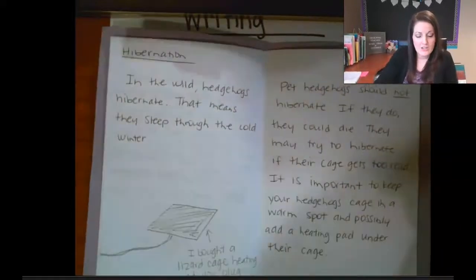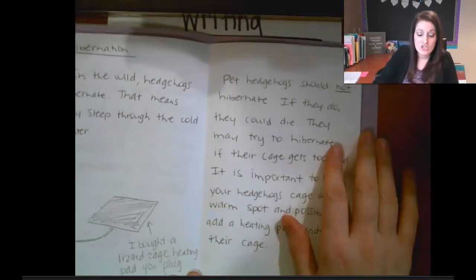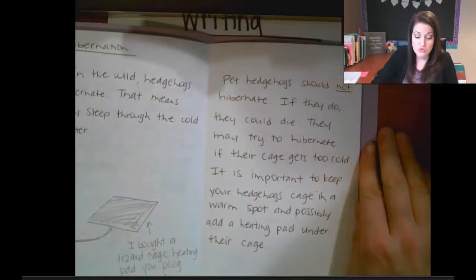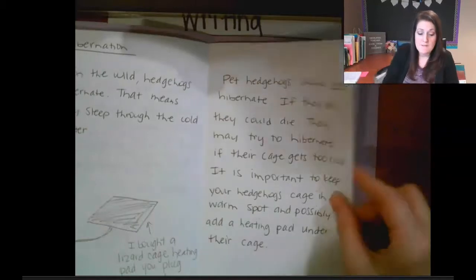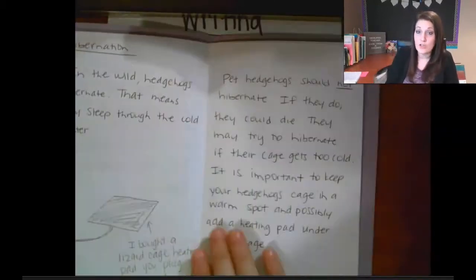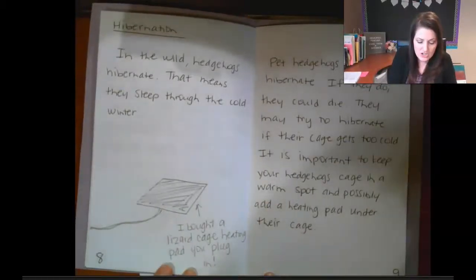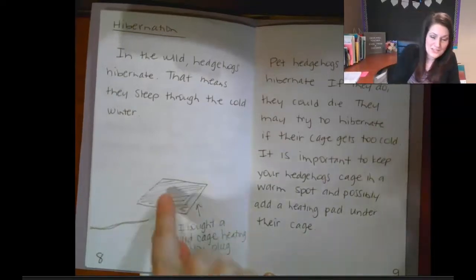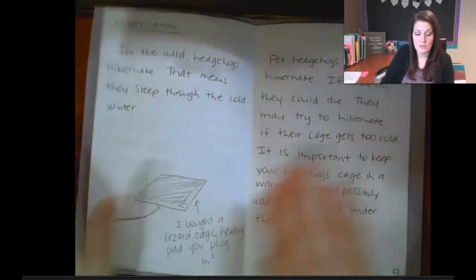Here's my example about hedgehog hibernation: 'In the wild, hedgehogs hibernate — that means they sleep through the cold winter. Pet hedgehogs should not hibernate; if they do, they could die. They may try to hibernate if their cage gets too cold. It is important to keep your hedgehog's cage in a warm spot and possibly add a heating pad under their cage.' I also included a picture with a caption showing the lizard cage heating pad I put under my hedgehog's cage.